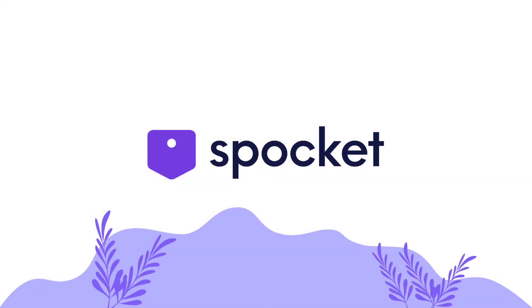And that's all that's needed to onboard as a Shopify integrated supplier with Spocket. Happy Spocketing!